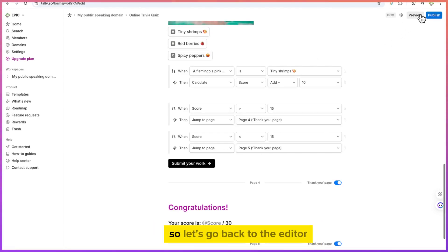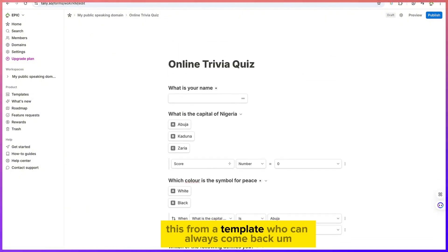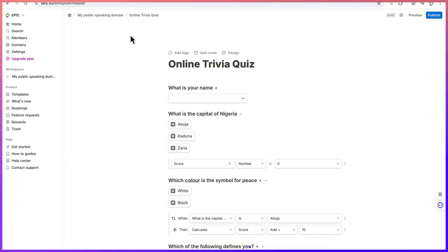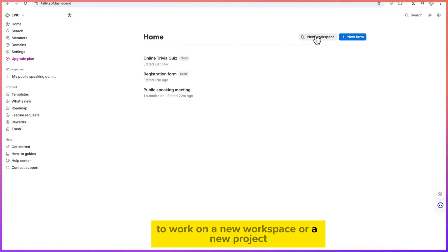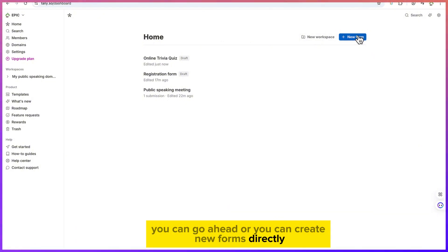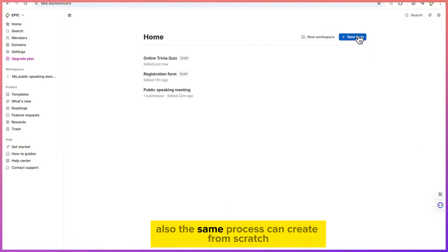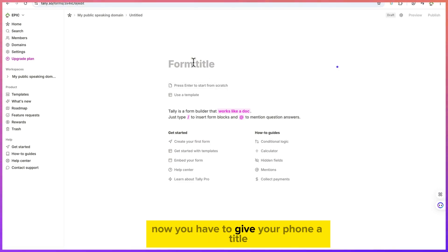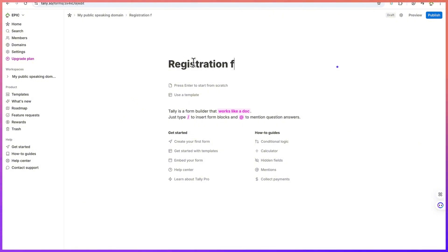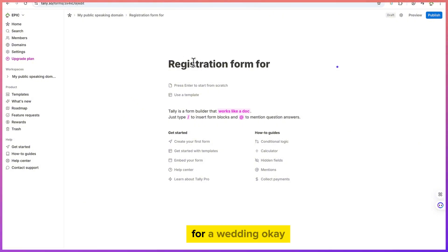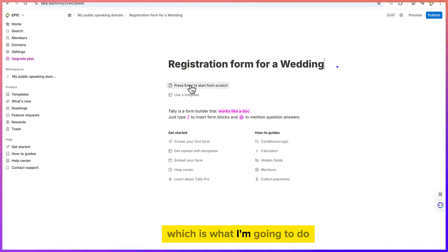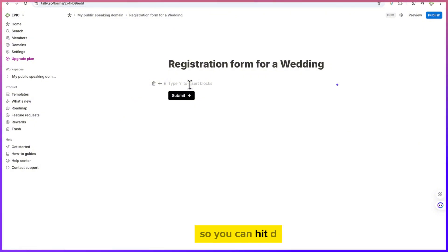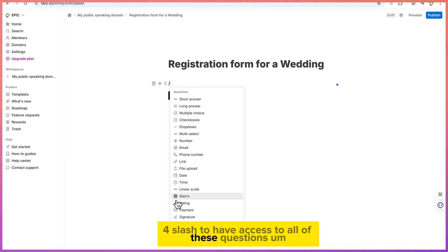It's very easy to create forms in Tally. You can go back to the home screen to see your forms and create a new workspace or project. You can also create a new form directly from scratch — the same process applies. First, give your form a title, for example 'Registration Form for a Wedding.'